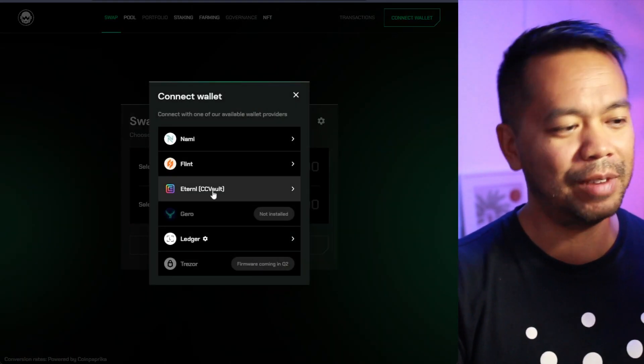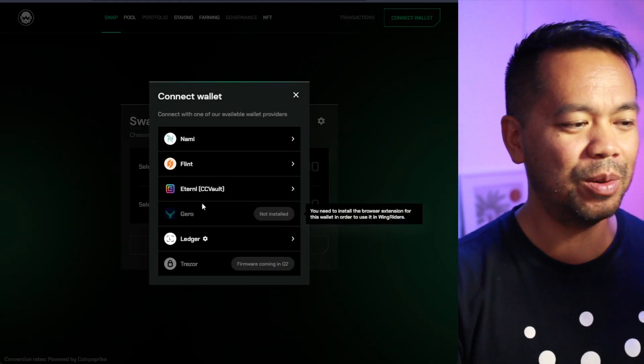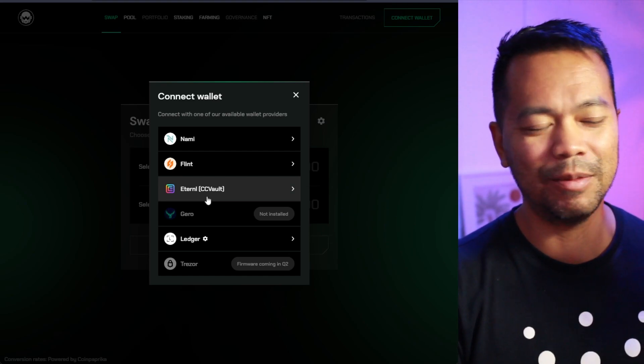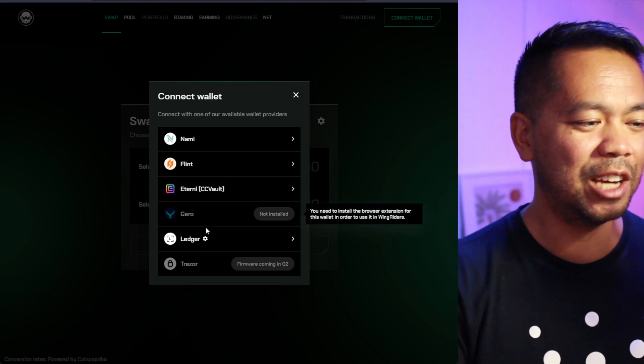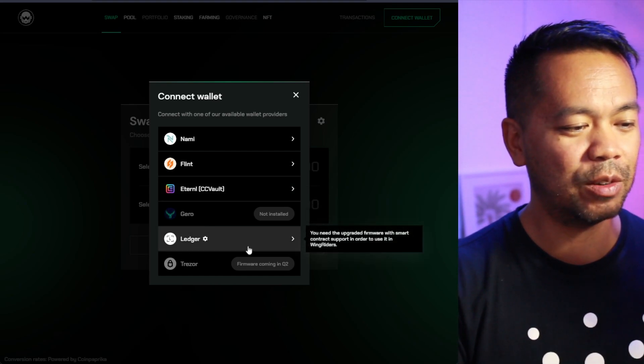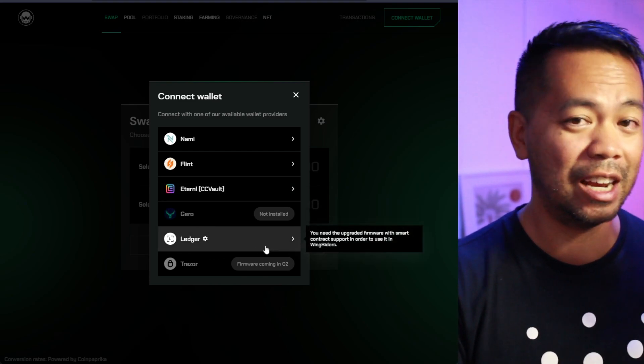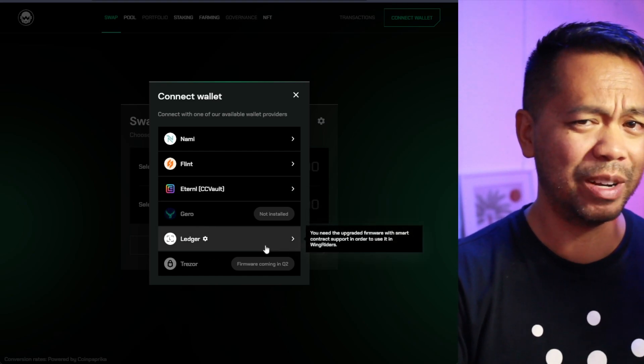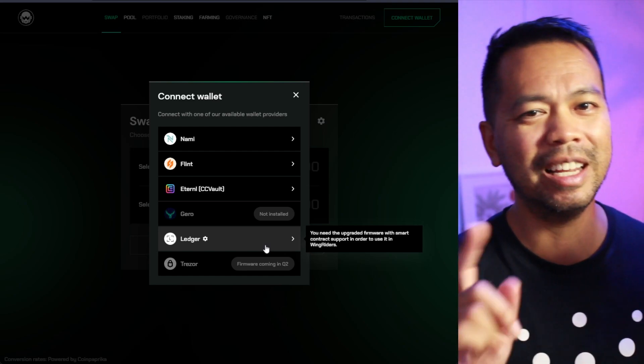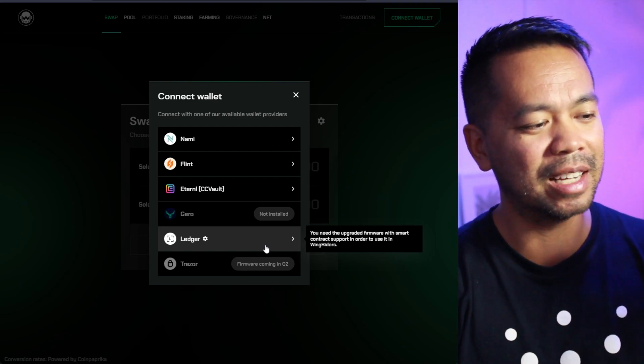But let me just disconnect that. And you can see the other wallet compatibility. We've got NAMI, Flint, Eternal, formerly CC Vault, Gero. And of course, your Ledger Nano, which is a really key aspect.